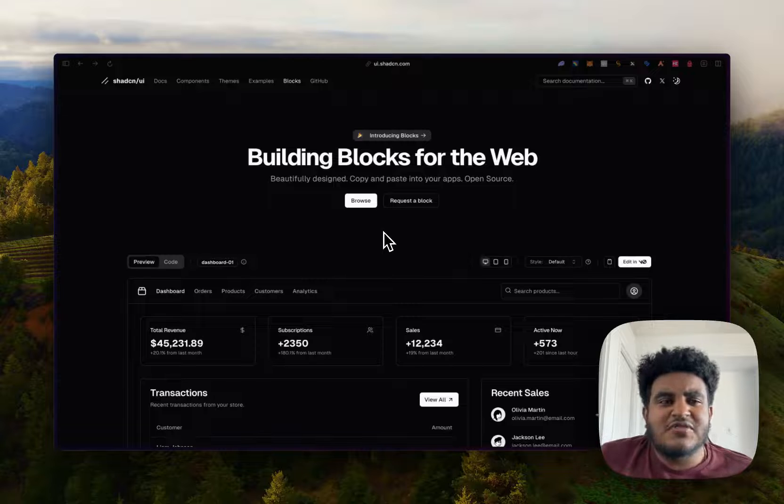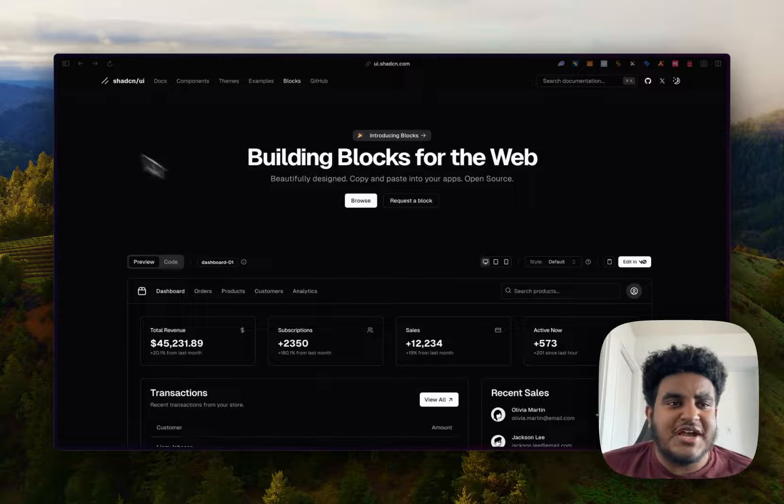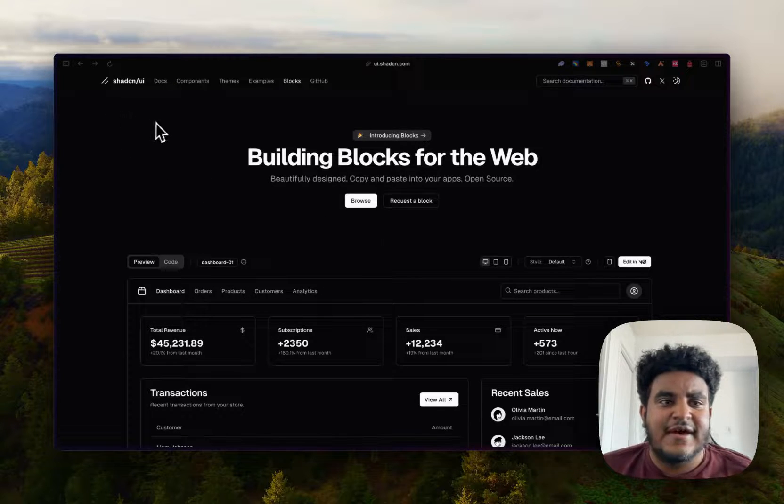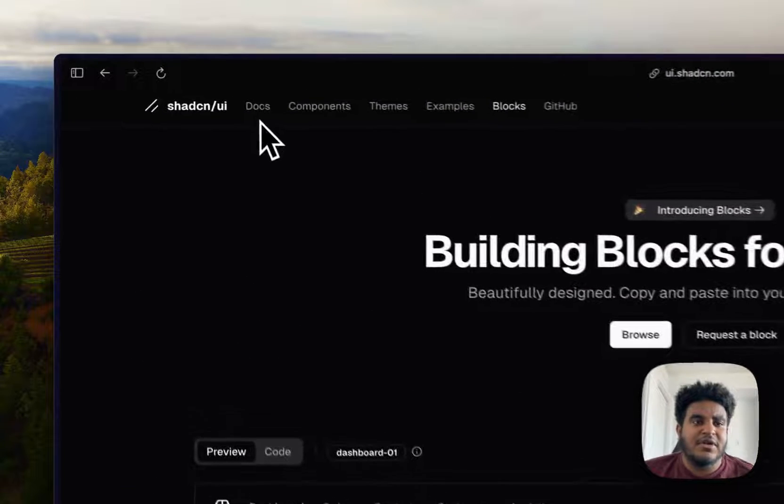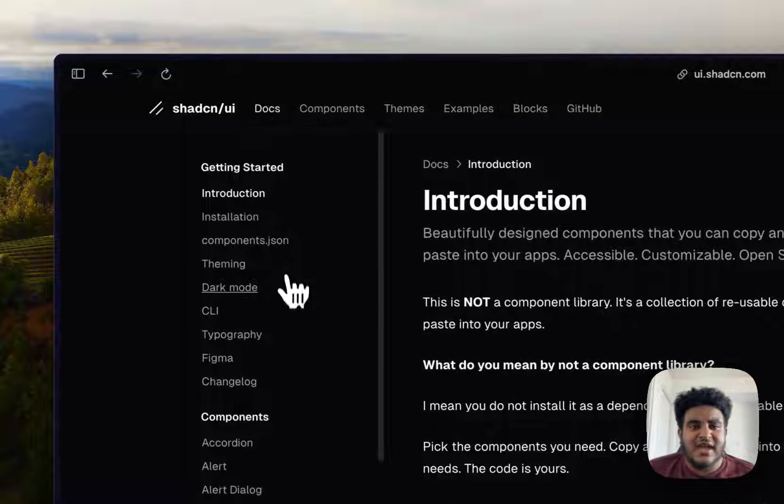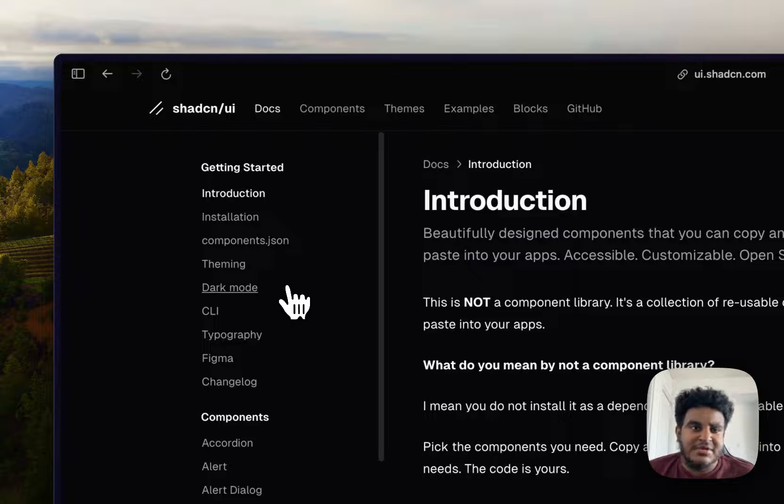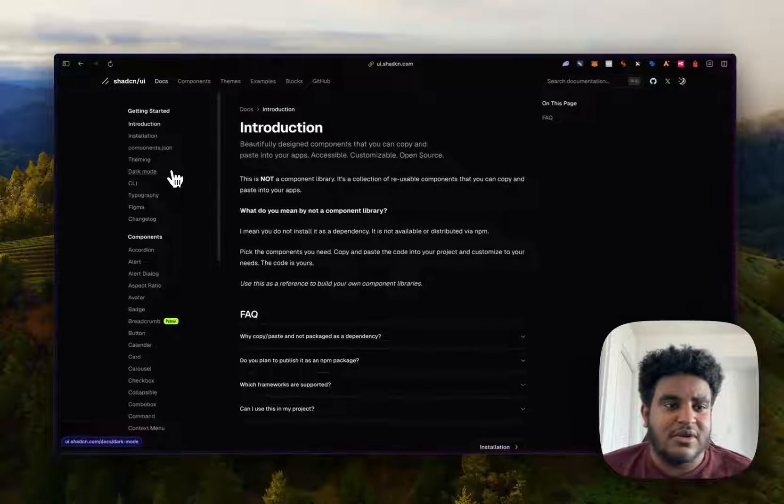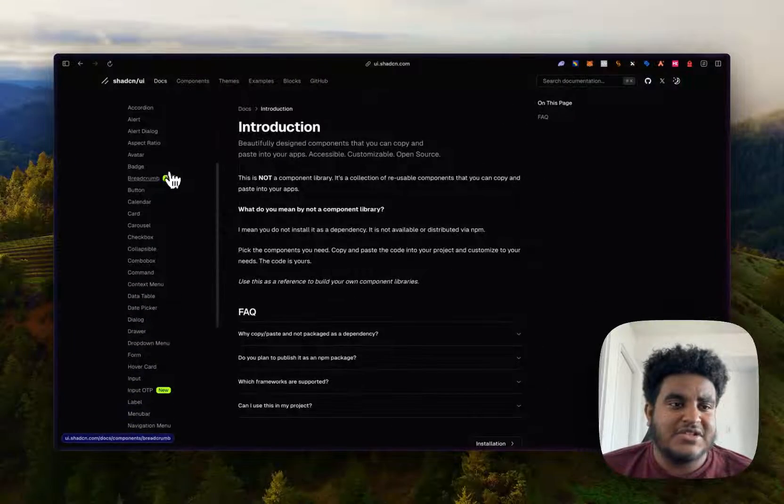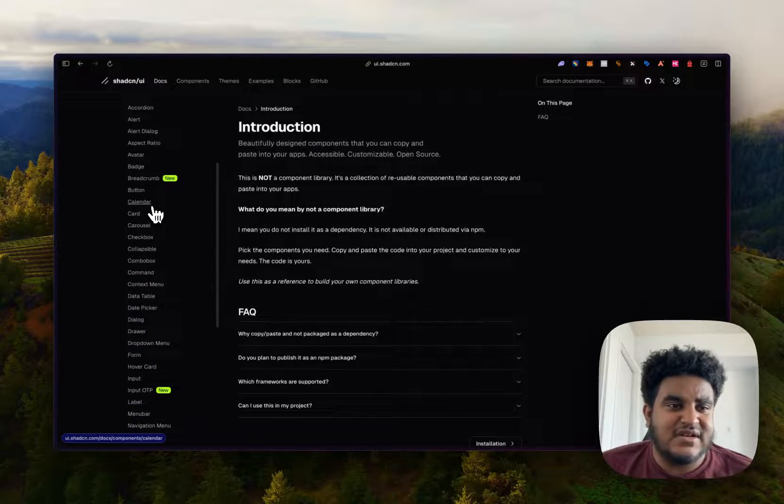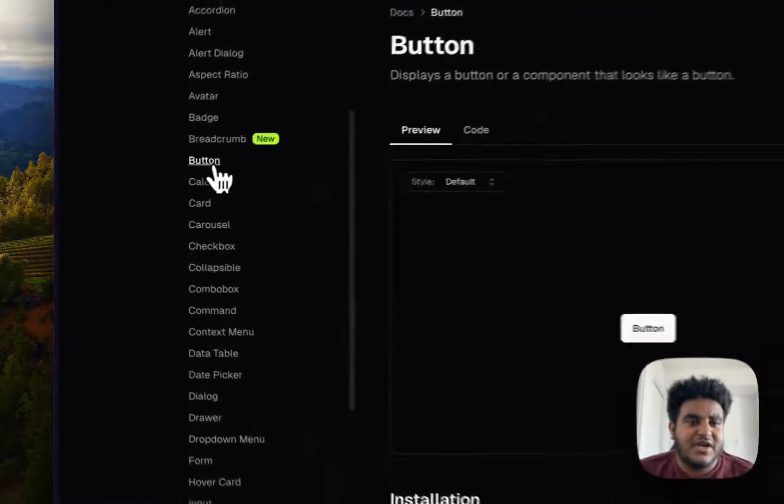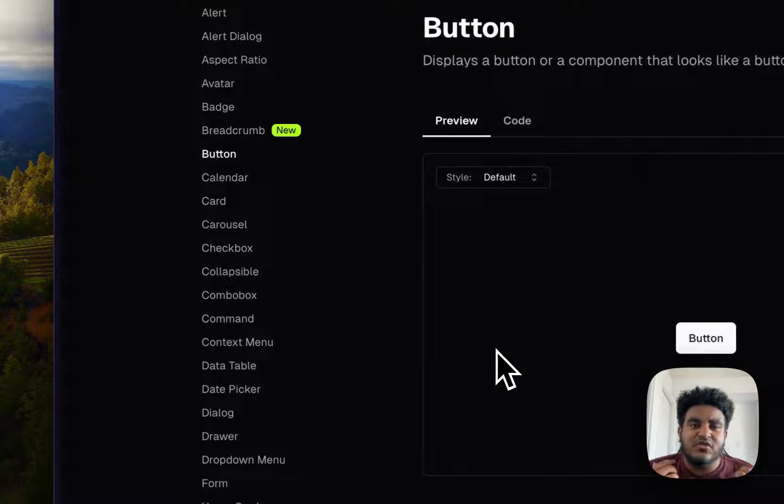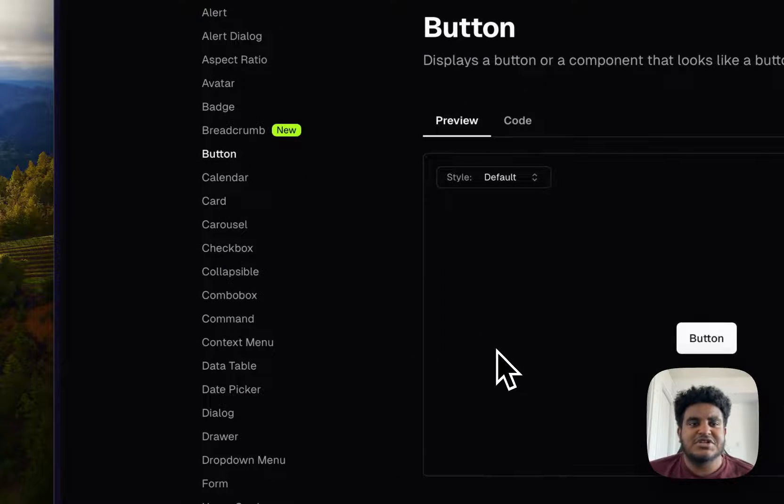But honestly, I don't even feel right calling ShadCN a component library because unlike other component libraries like Bootstrap, where you just have to download packages and get access to the component itself, ShadCN gives you full customization.